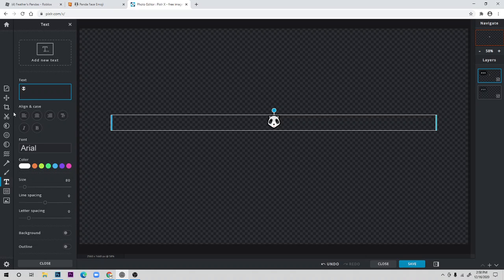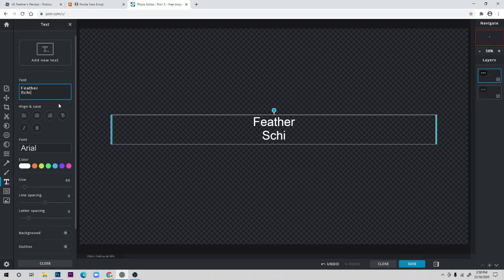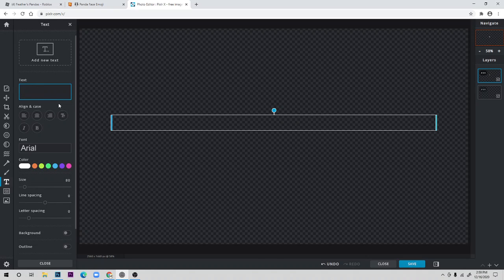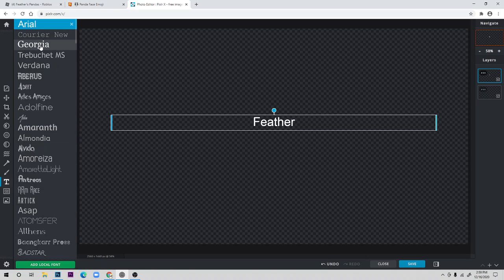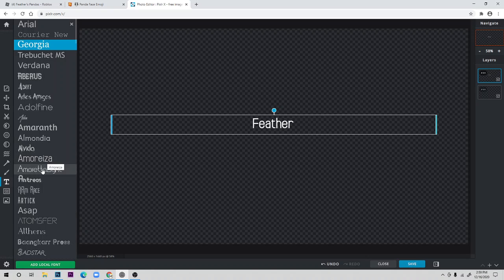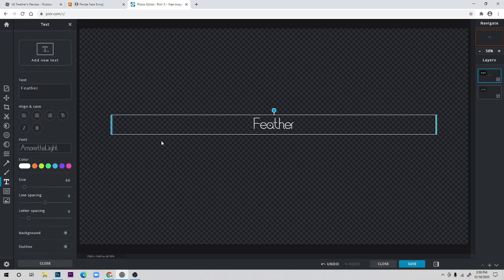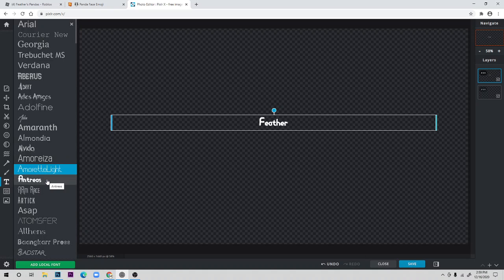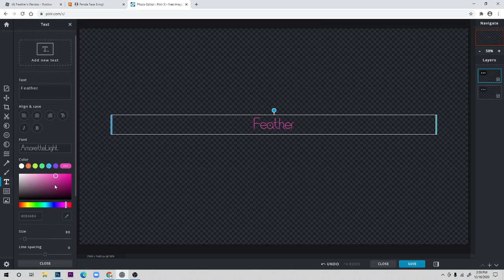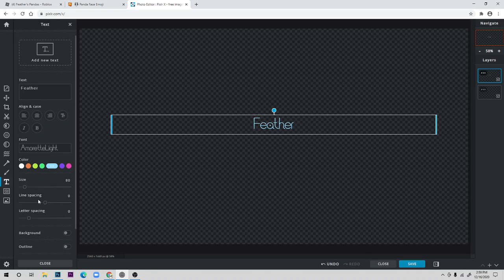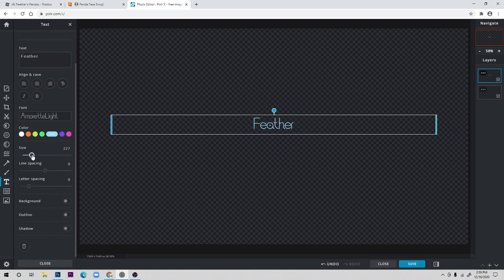You can also add things like text — for example, 'Feather' or whatever you like. You can make different fonts like this, though I never really use thinner ones. You can also choose a color: pink, purple, blue — any color you want. I recommend using light colors.